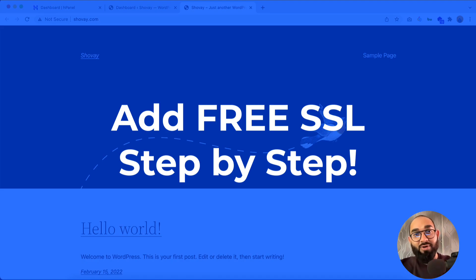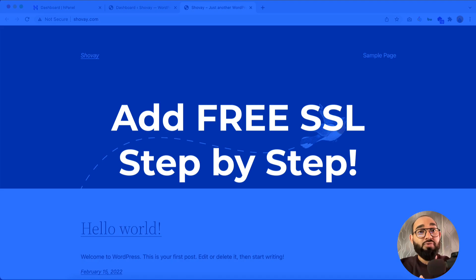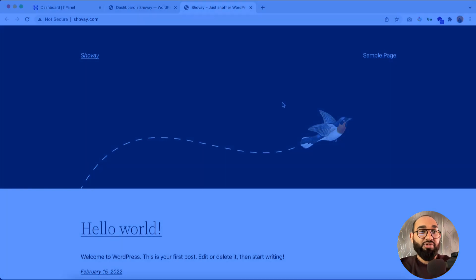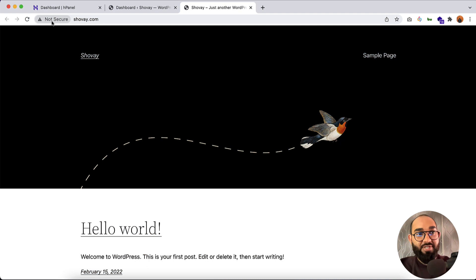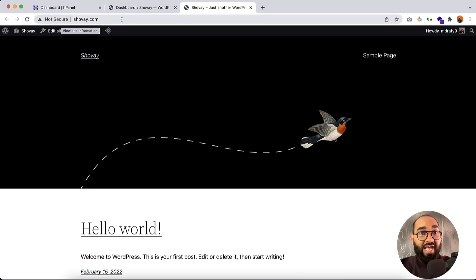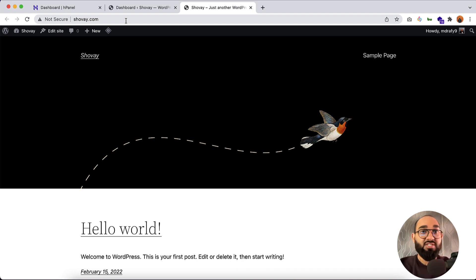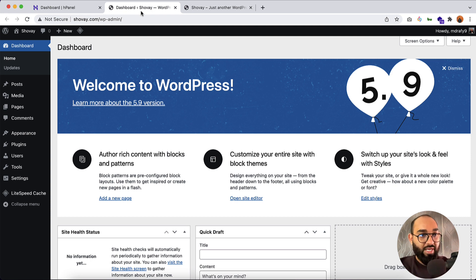Hello and welcome back, this is Ashore Rafi. In this video we are going to learn how to activate an SSL certificate for free on your WordPress website. As you can see, this website is showing a 'not secure' status. We are going to add and activate a free SSL certificate so that it will show as a secure site. Let me take you to my WordPress dashboard — we have to install a plugin.